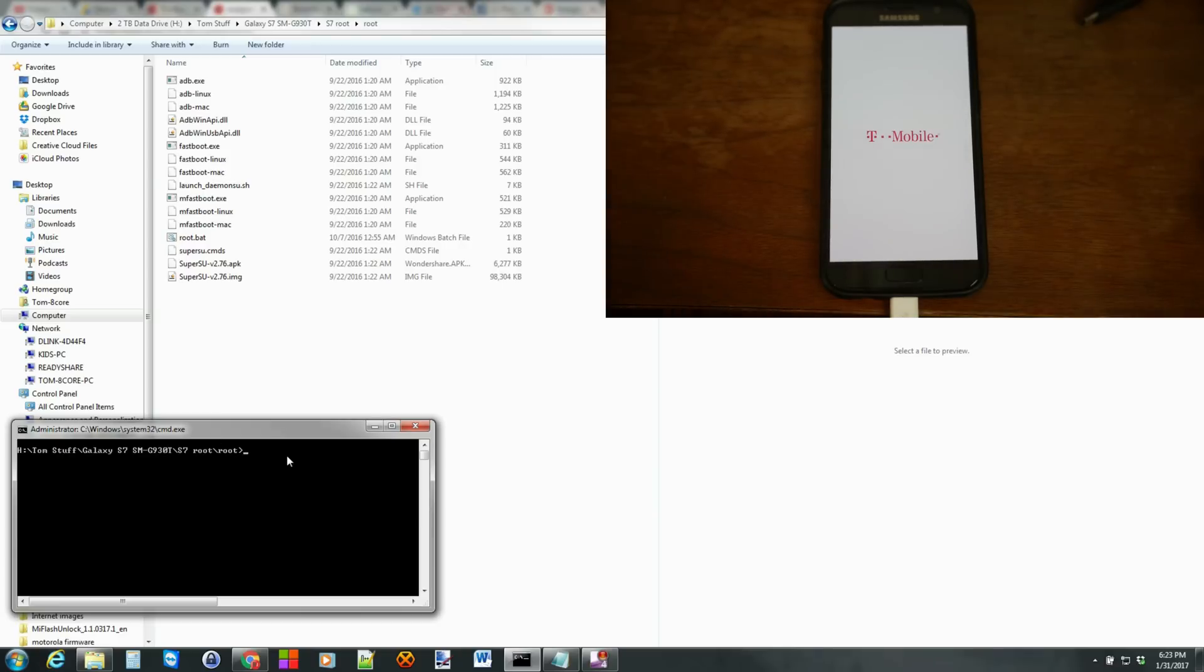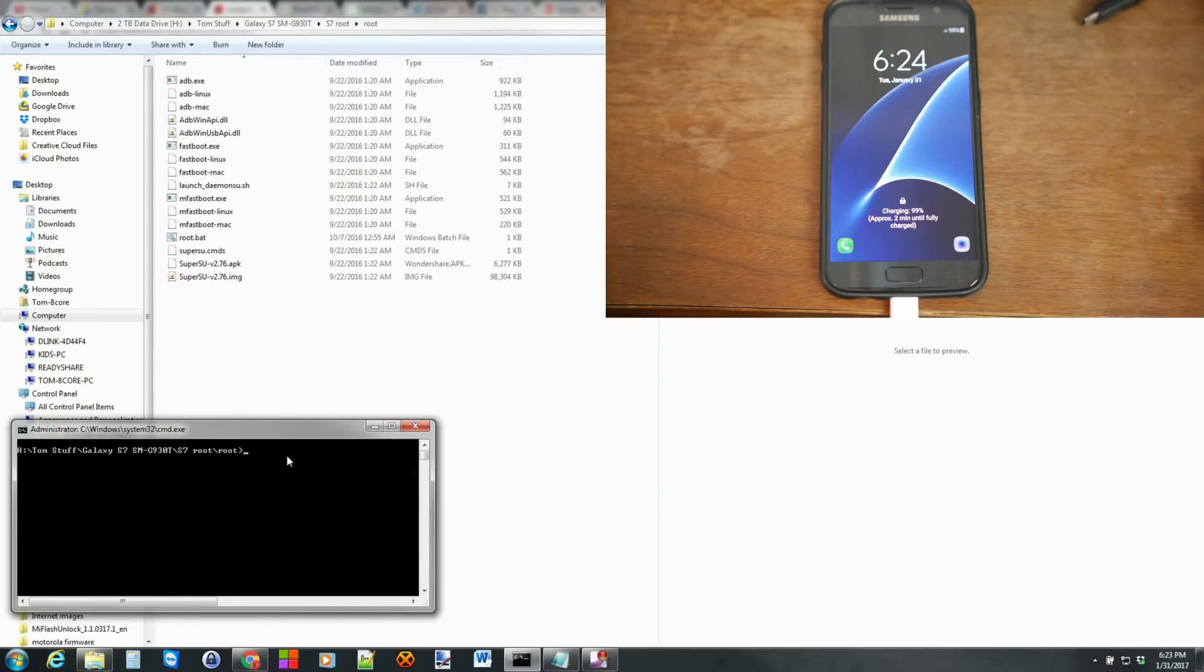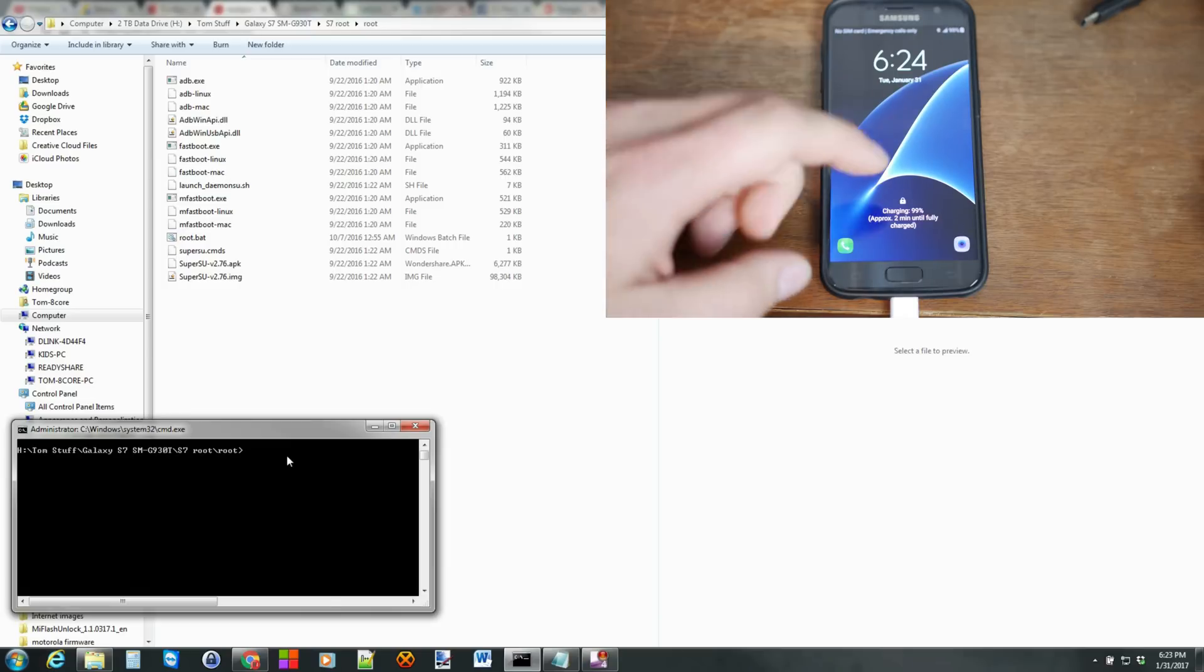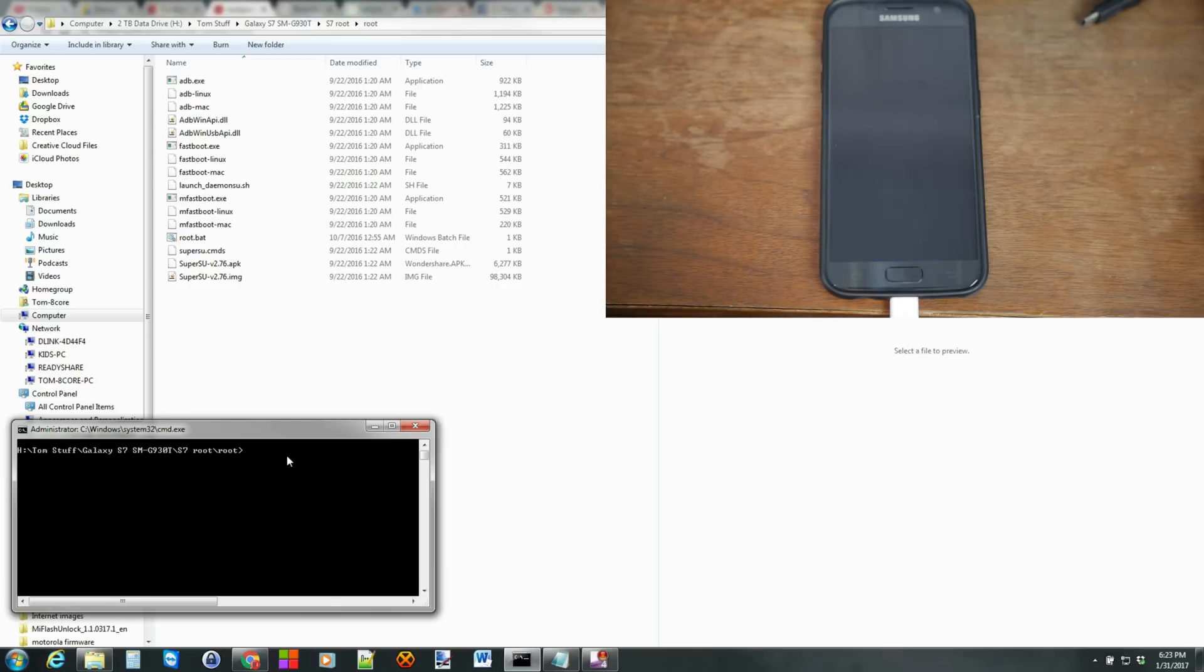And then we're going to type in some commands into this thing just to make sure that everything is communicating correctly once the device fully boots up. So here you go. You can see I've got it booted up. I'm not even going to unlock it, I don't think. Let's see if this works.